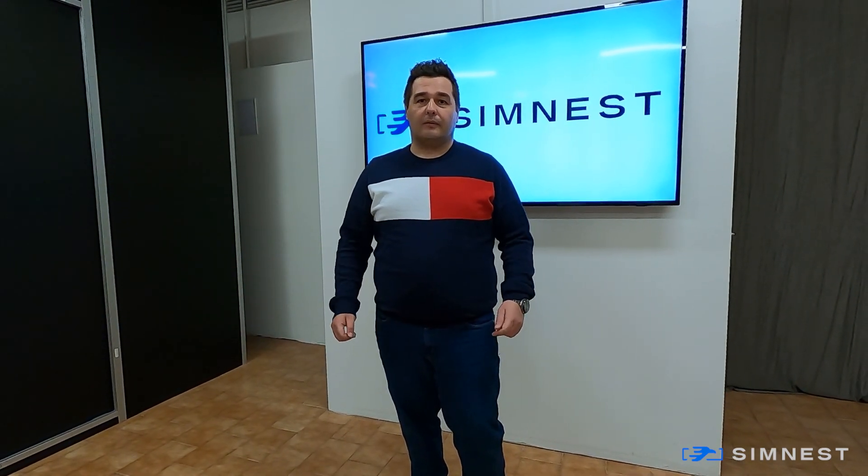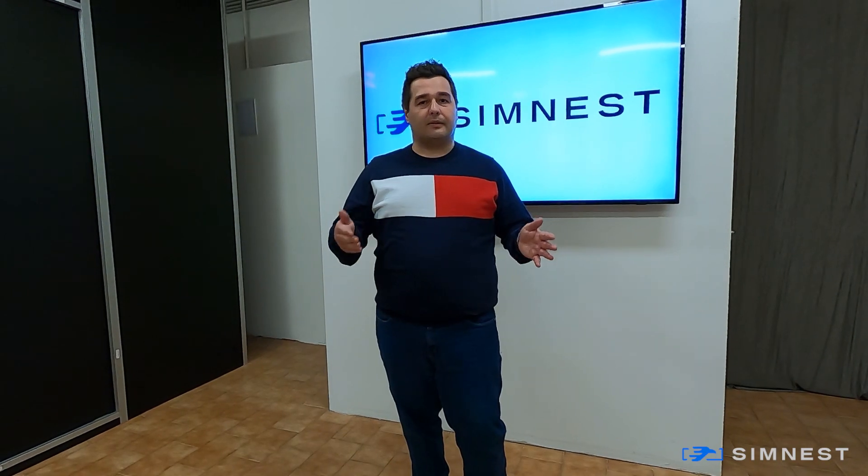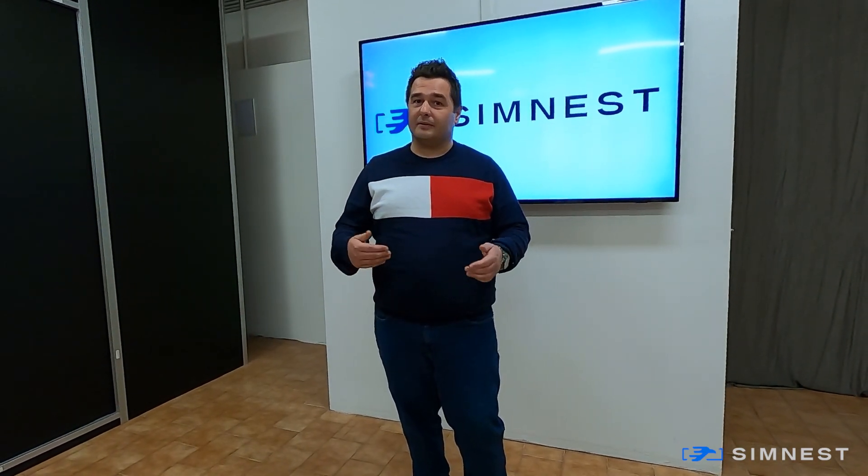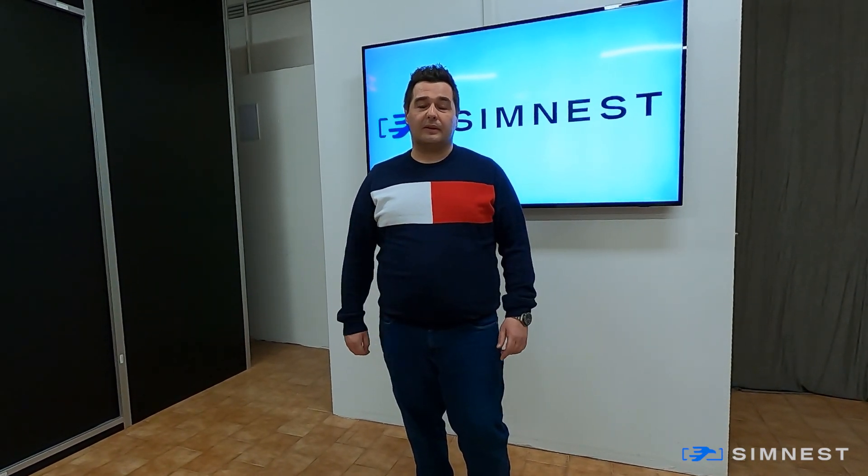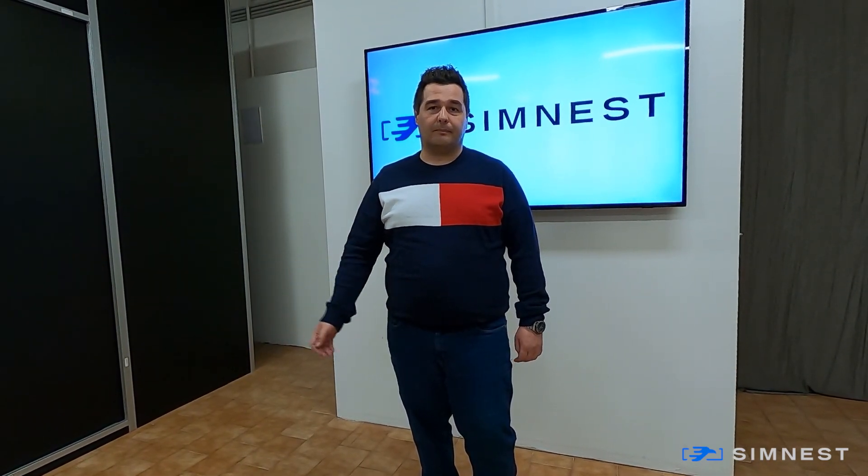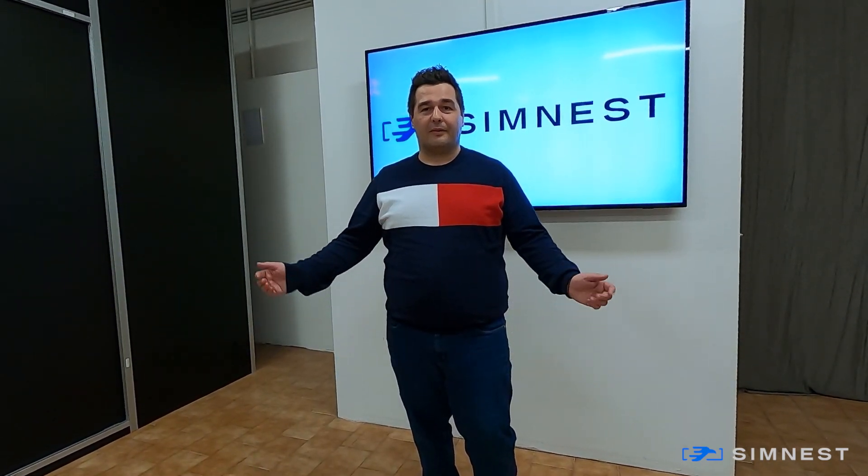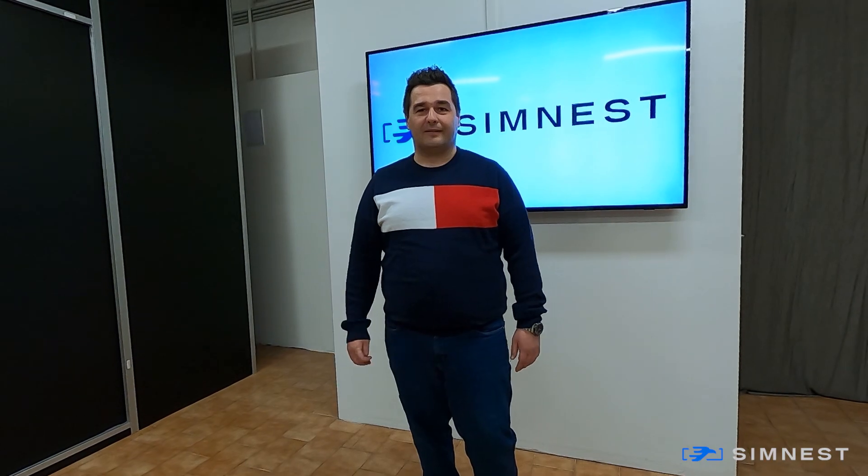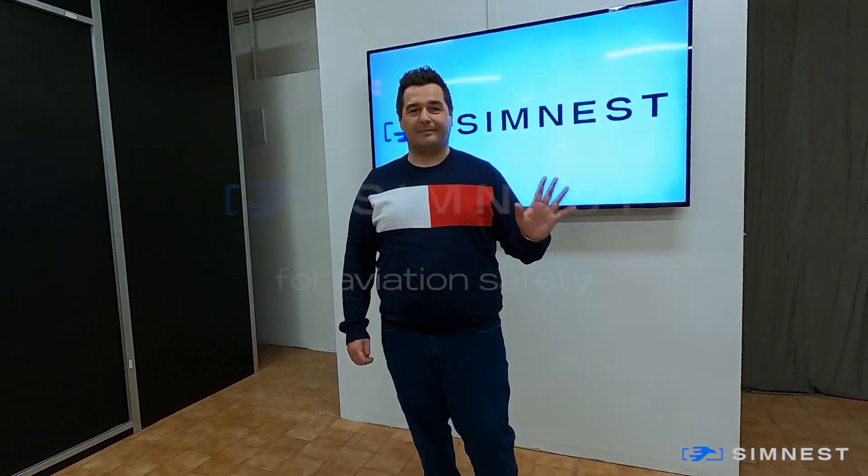Of course, should you need more information, please do not hesitate to contact us, sales at simnest.com or visit our website simnest.com. Thank you very much for watching us. Bye.